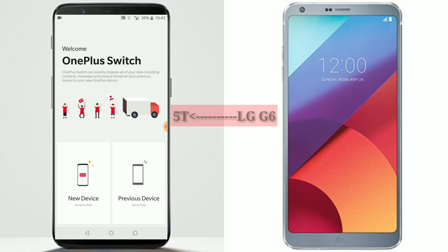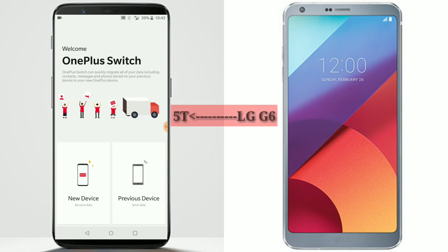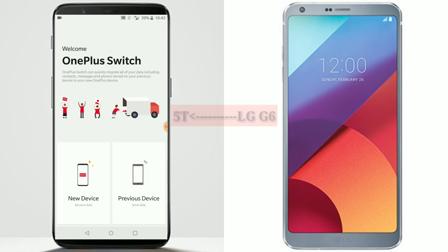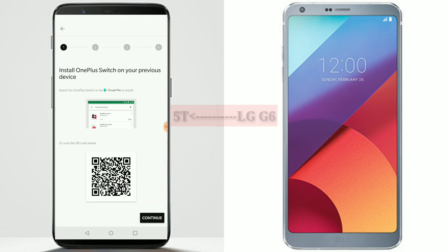Then you will get this screen. Once you are on this particular screen, select 'New Device' because I'm doing this on the OnePlus 5T, so this is my new device and I need to receive data on it. My old phone is an Android phone, so I'm selecting Android here.